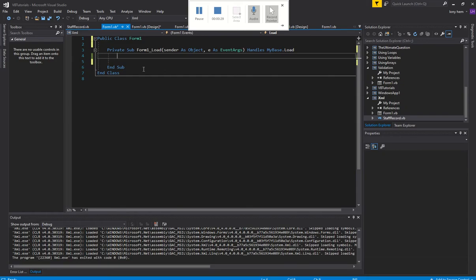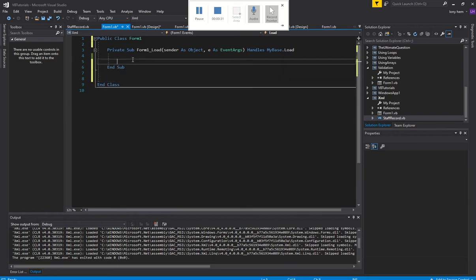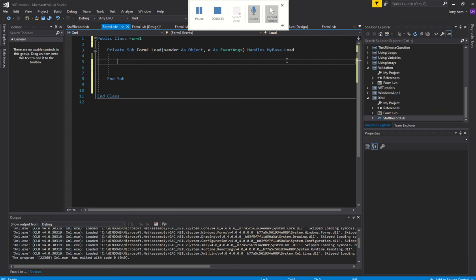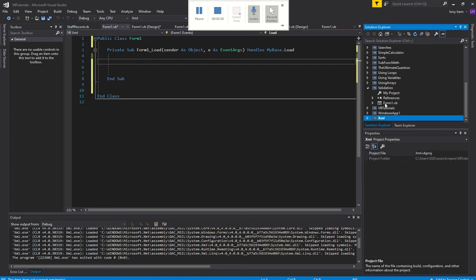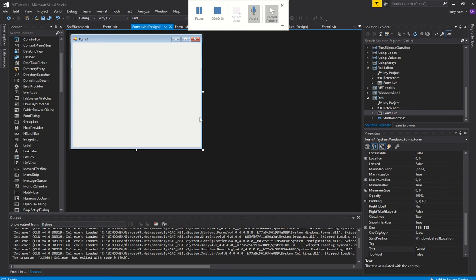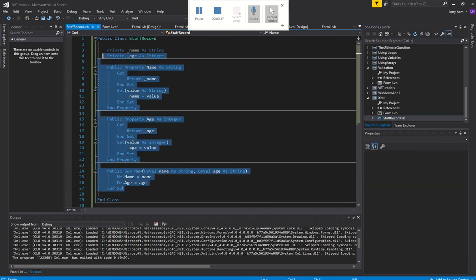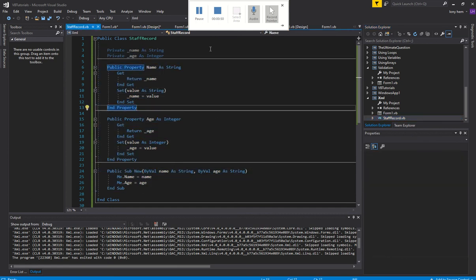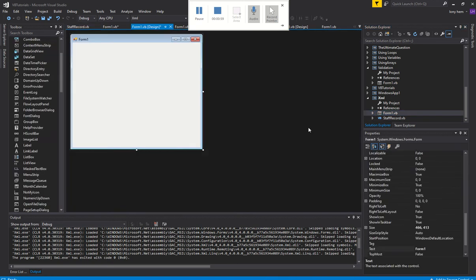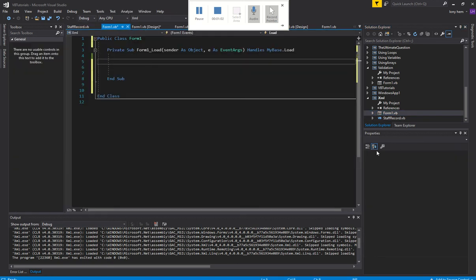Alright, so over here I've got my XML project already and the form is blank. You'll notice here the staff record we've used in previous projects — name and age — which is the same, I haven't changed that. So please go to those videos and create this particular record class so that we can use it for our XML reader/writer.